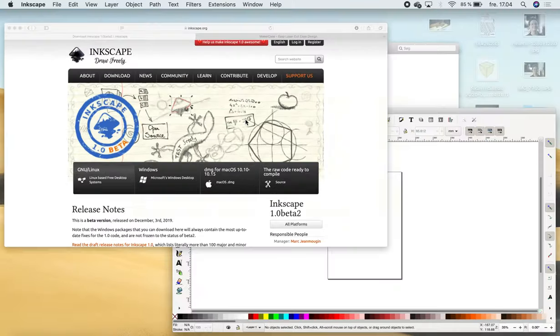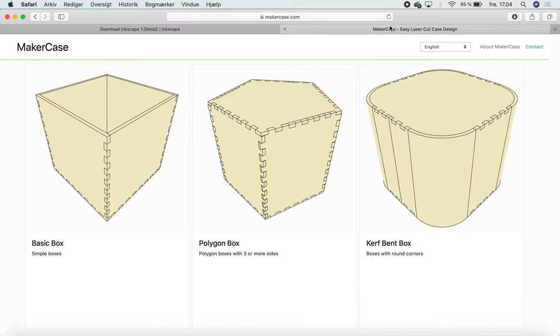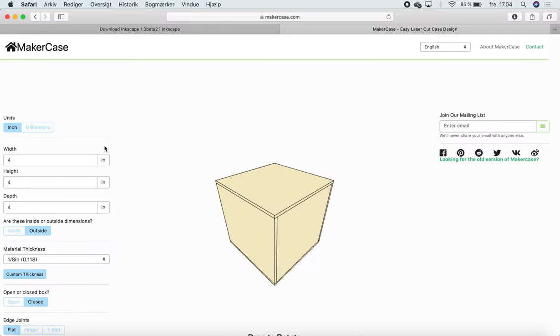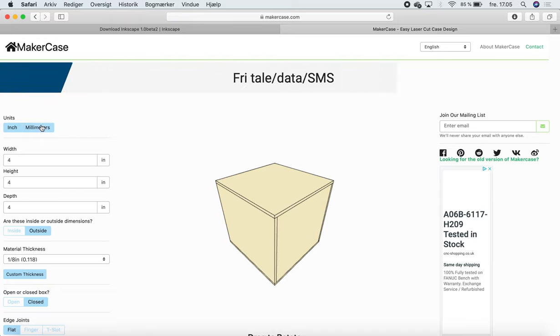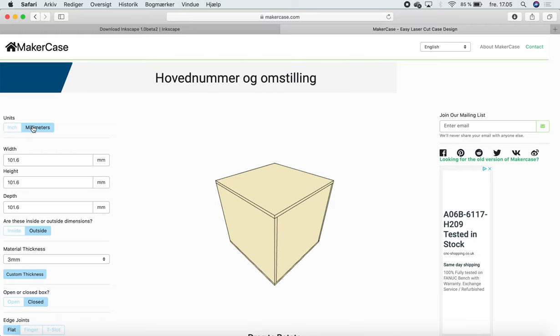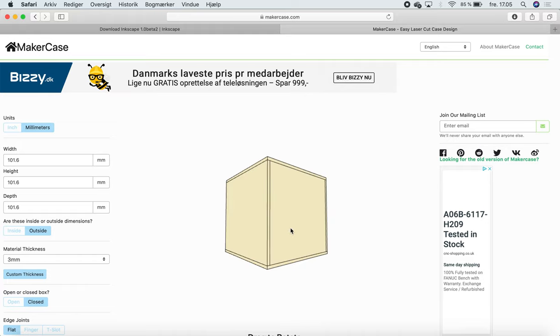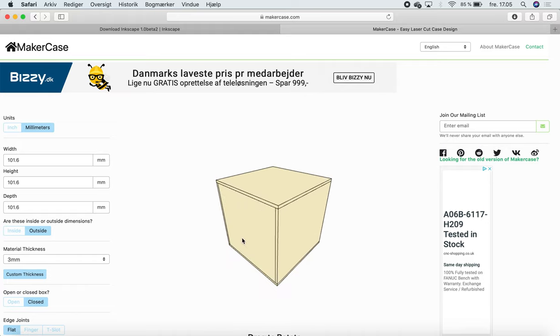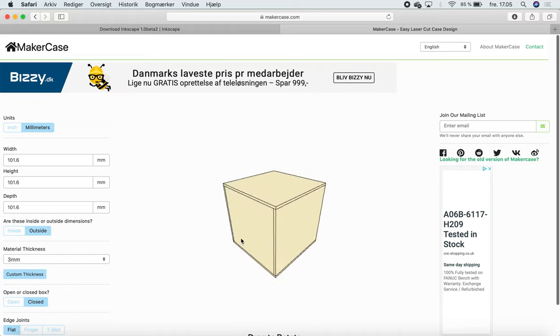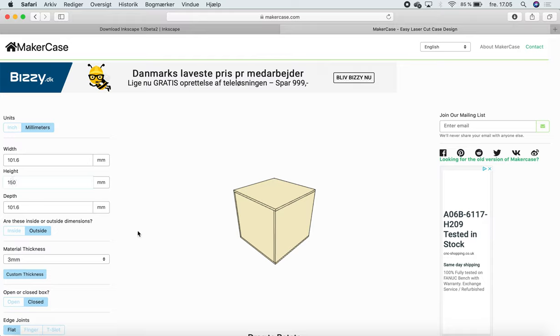The next thing we're going to do is go to MakerCase.com where we can make the boxes that might help you in your prototypes. We press on the one called Basic Box, which just has a normal square. First thing is we take the units and go to millimeters here. Width, height, depth, you can choose the sizes of it. You can also see a 3D model of it moving around, zoom in, zoom out. Maybe I want it to be 150 tall, then press here and I have a taller box.